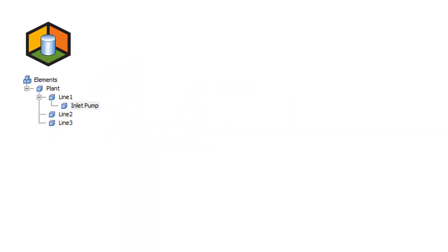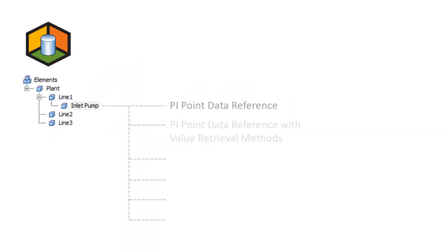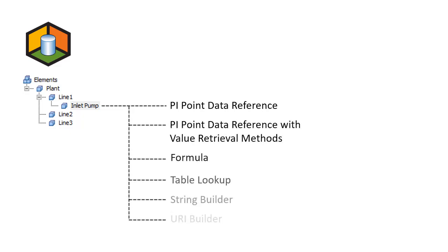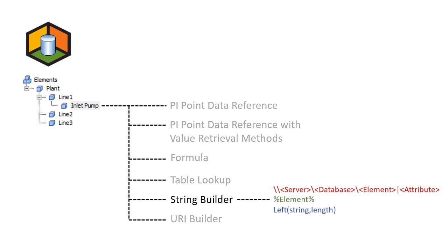Data references are used to associate various items to attributes in your AF hierarchy. String Builder allows you to manipulate the names of elements, attributes, and attribute values by trimming, combining, and formatting various items to get the most out of AF.